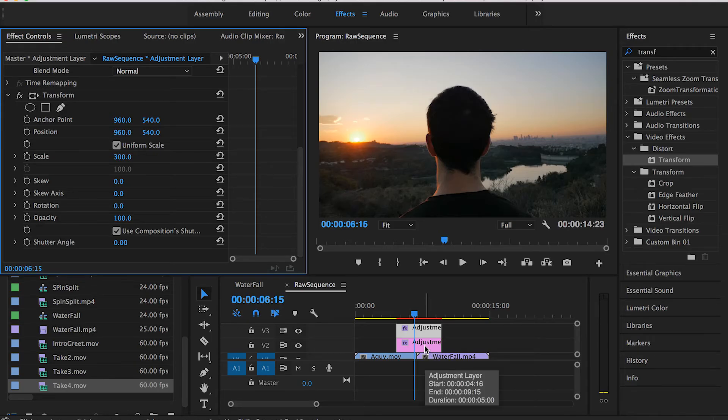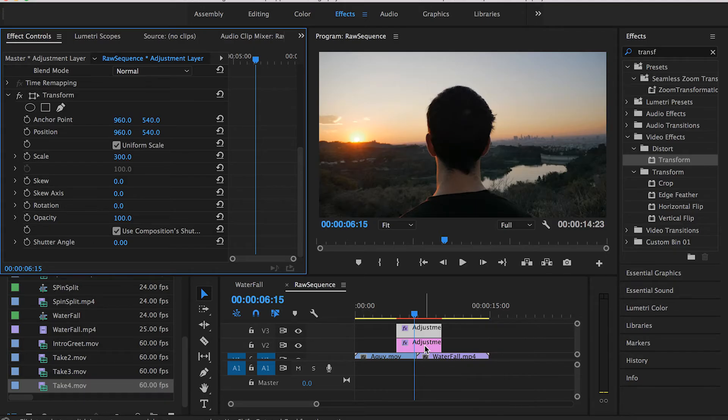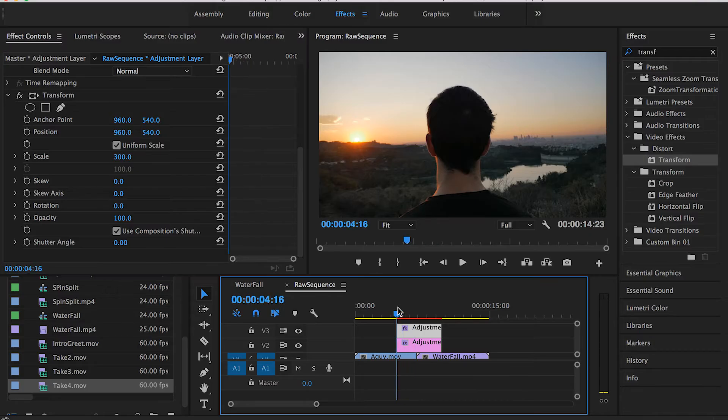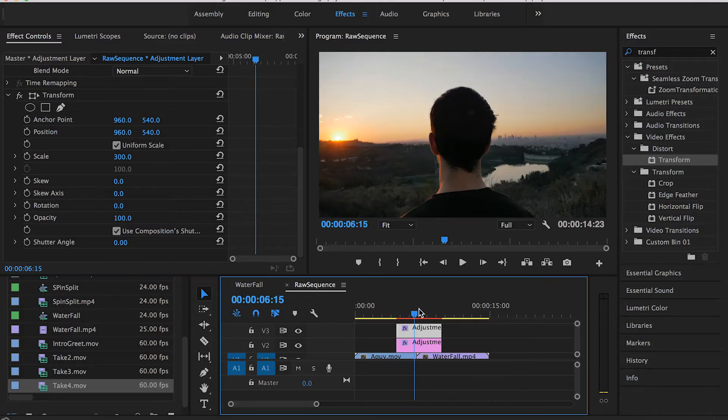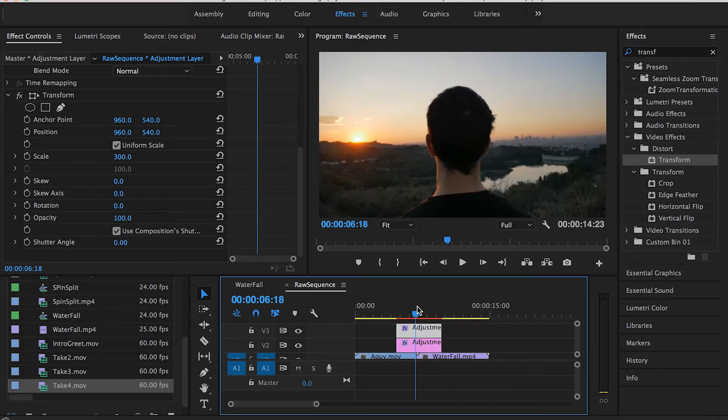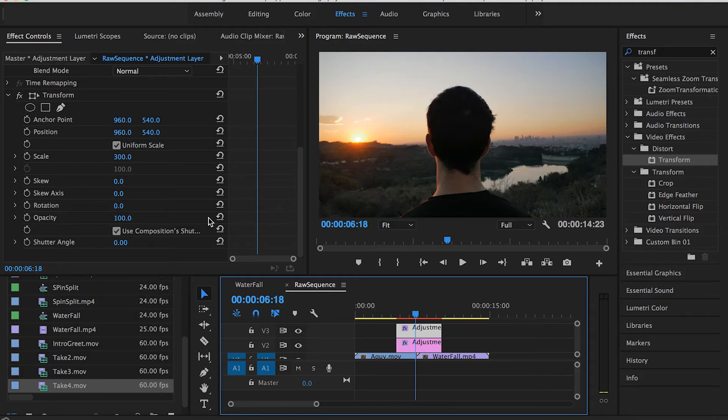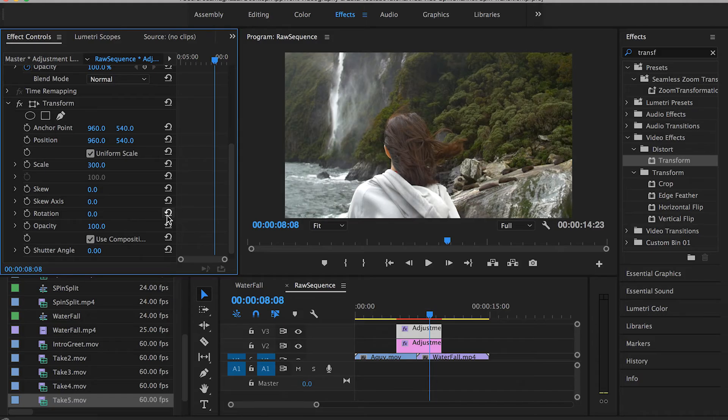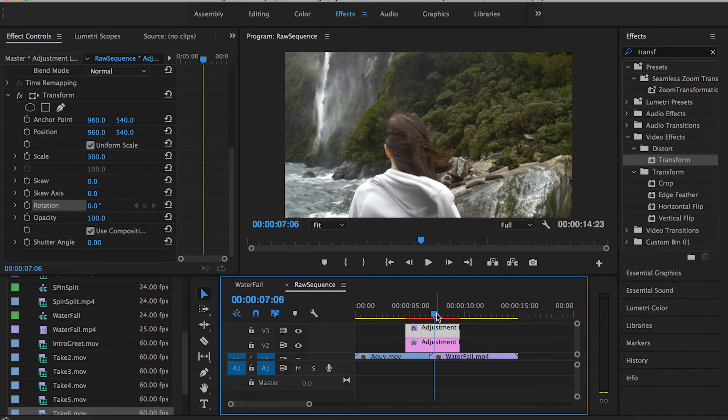Now we have everything ready for the spin transition. The final step will be playing around a little bit with the rotation over here with the keyframes in order to create the start and end of the spin transition.